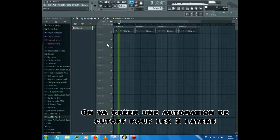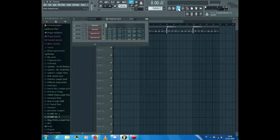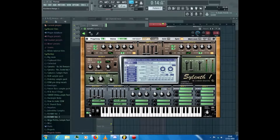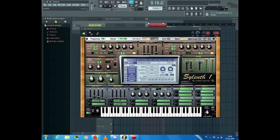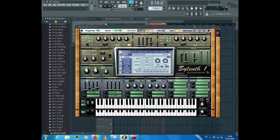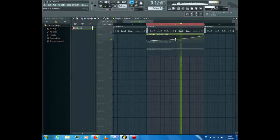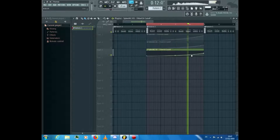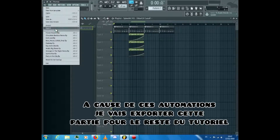To give power to the break, we'll create a cutoff automation for the three layers. Follow what I do for one of them. There we are, and because my CPU is struggling with these automations, I'll render that part for the rest of the tutorial.